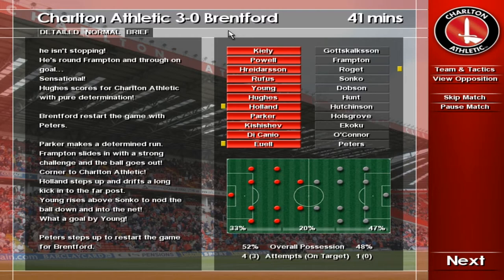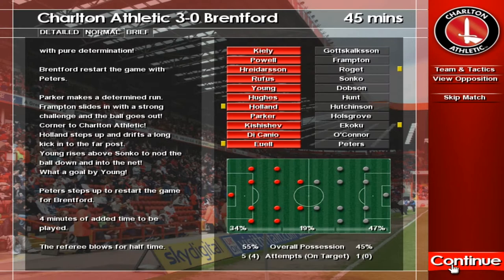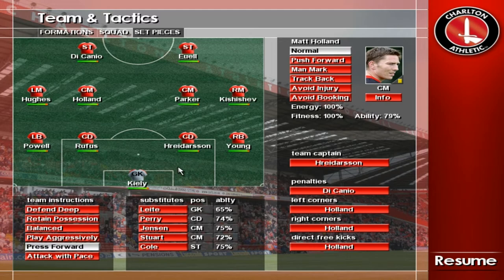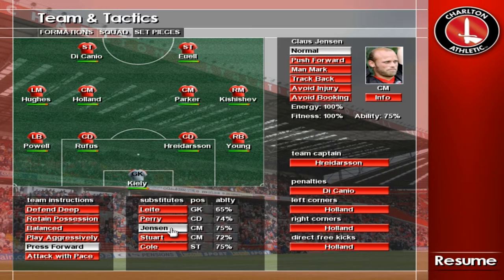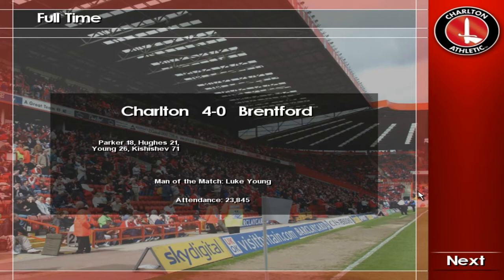Last moments of the half — halftime. It's halftime. Charlton three, Brentford nil. The second half begins. Final score at the valley: Charlton four, Brentford nil.